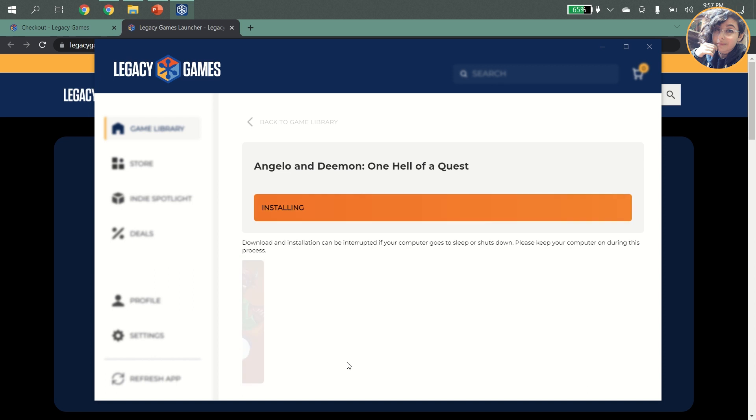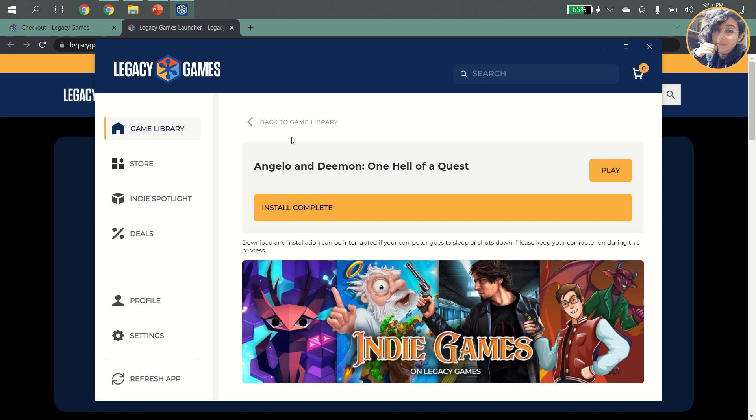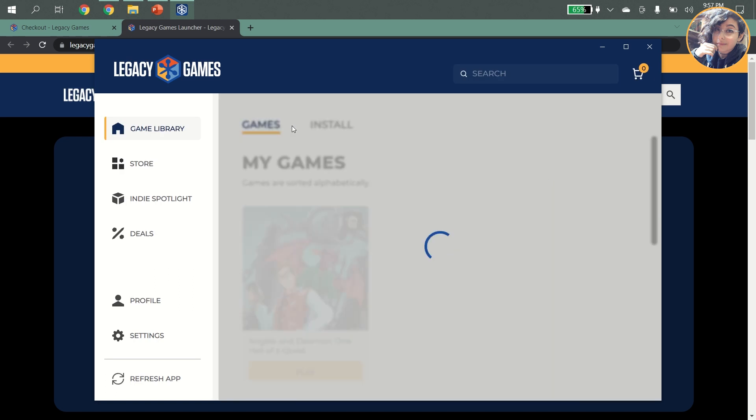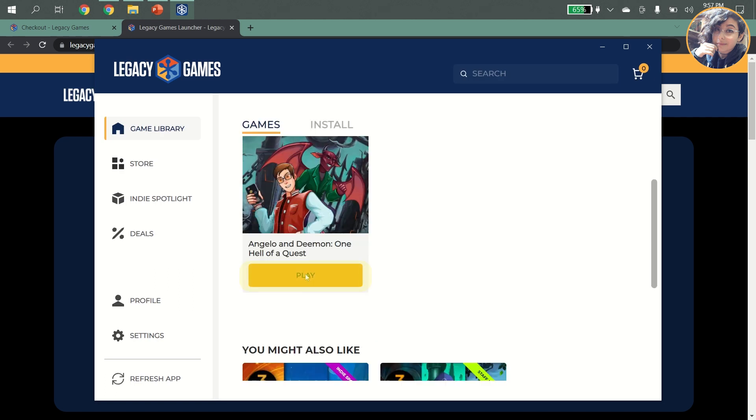Once the game has downloaded and installed, you can find it in your games tab, ready to play.